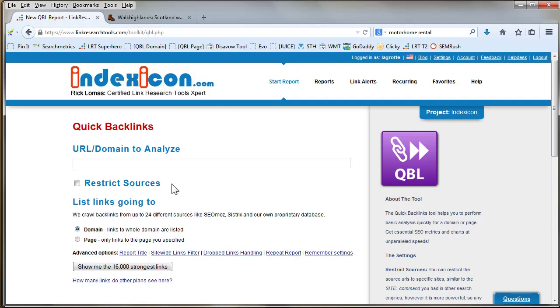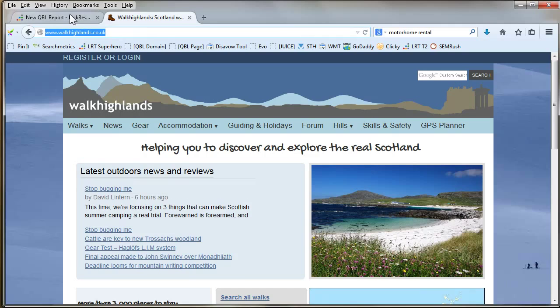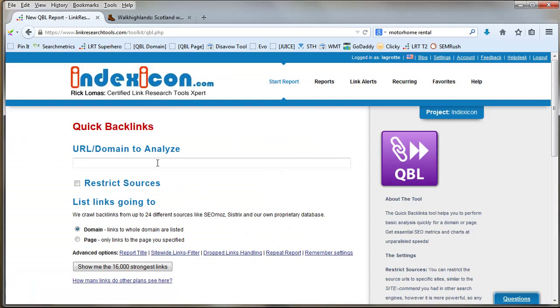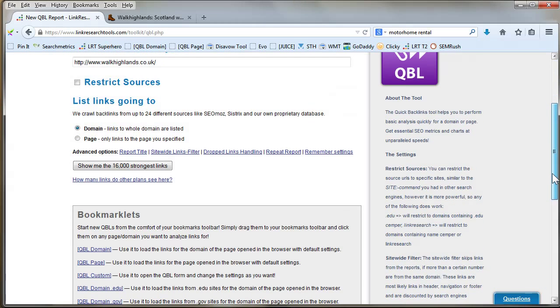I'm going to pick this site randomly: walkhighlands.co.uk. I was quite interested in this, seems to be quite a strong site, so I'm going to use that as an example.